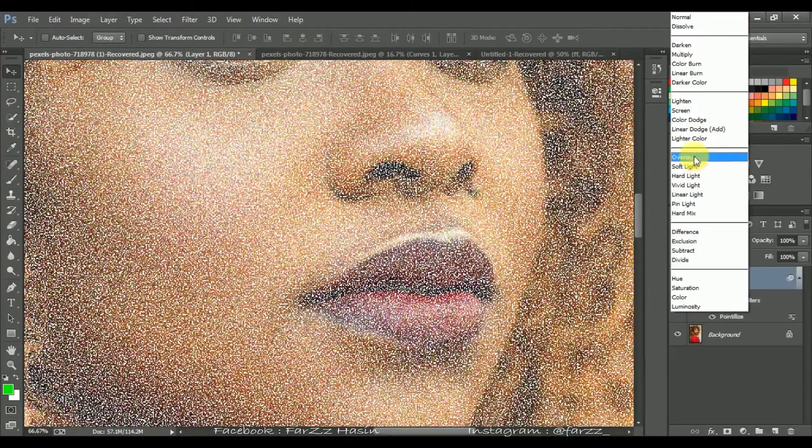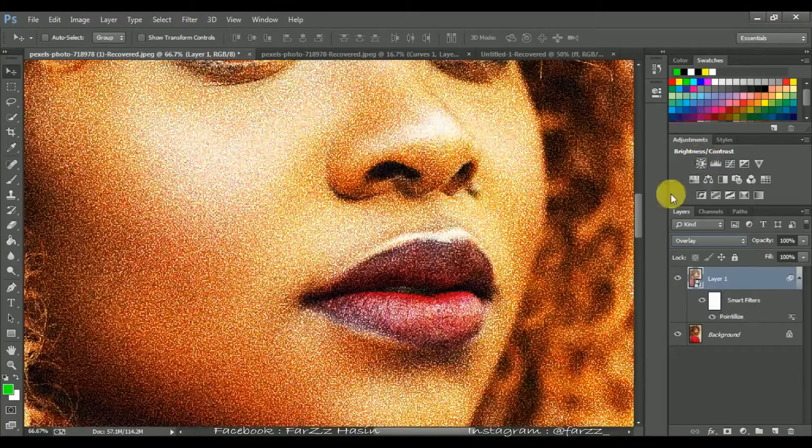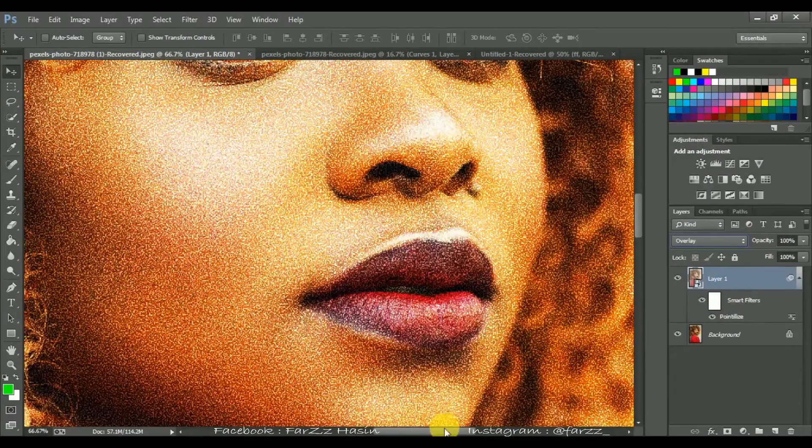Now change the blend mode to Overlay. That will help you to boost and increase the contrast.